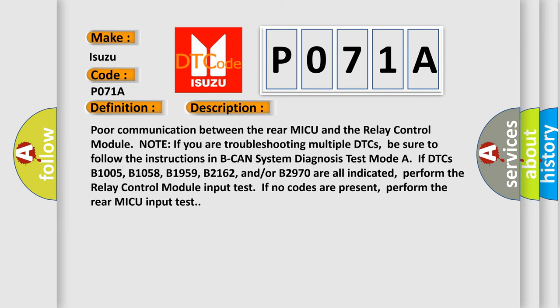Poor communication between the rear MICU and the relay control module. Note if you are troubleshooting multiple DTCs, be sure to follow the instructions in BCAN system diagnosis test mode. If DTCs B1005, B1058, B1959, B2162, and or B2970 are all indicated, perform the relay control module input test. If no codes are present, perform the rear MICU input test.